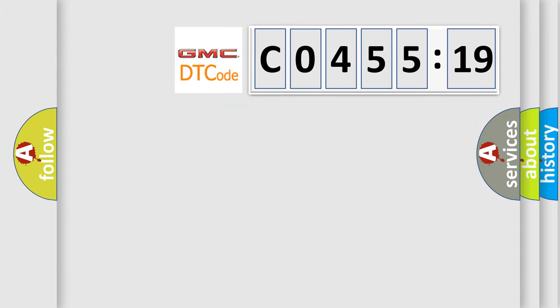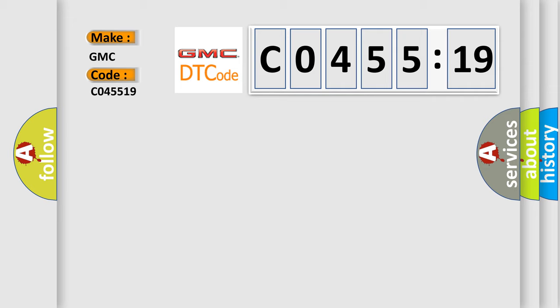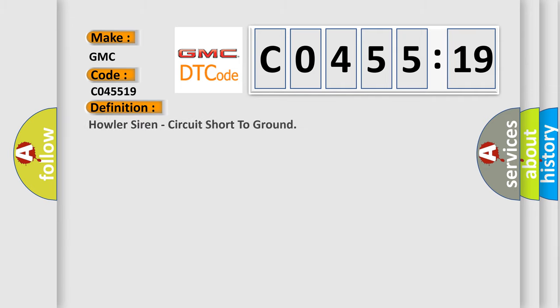So, what does the diagnostic trouble code C045519 interpret specifically for GMC car manufacturers? The basic definition is Howler Siren, circuit short to ground.